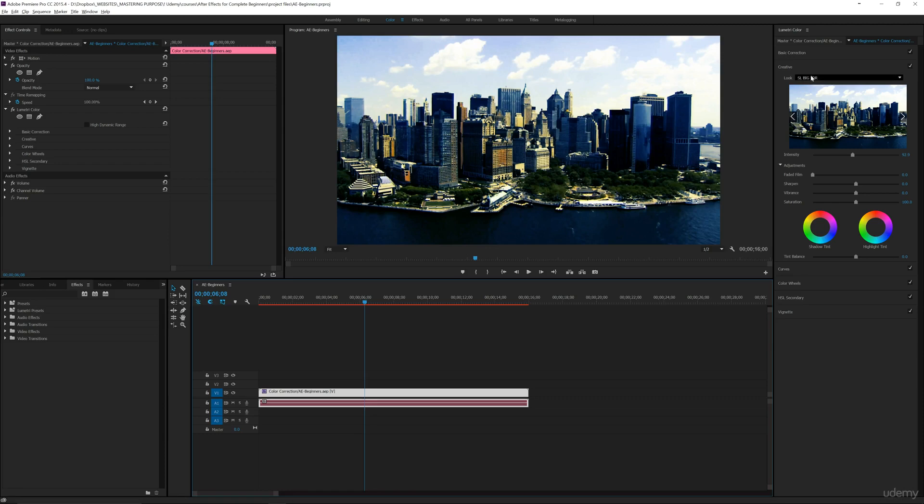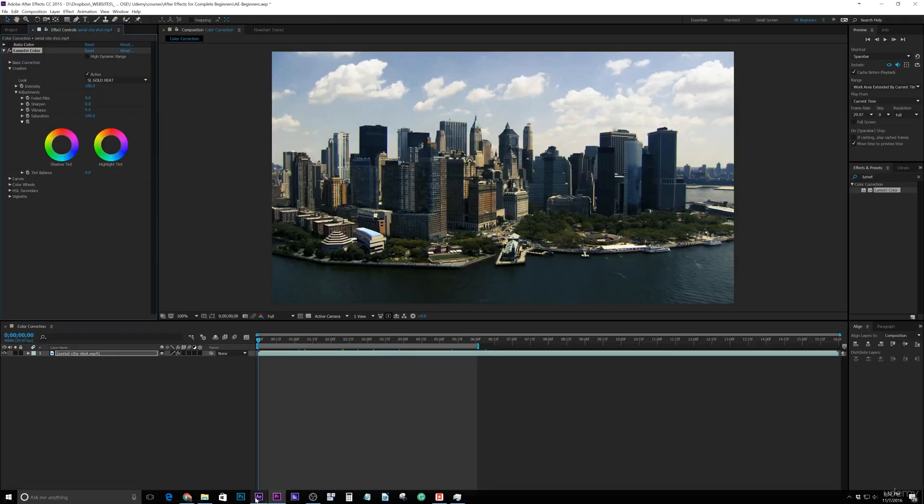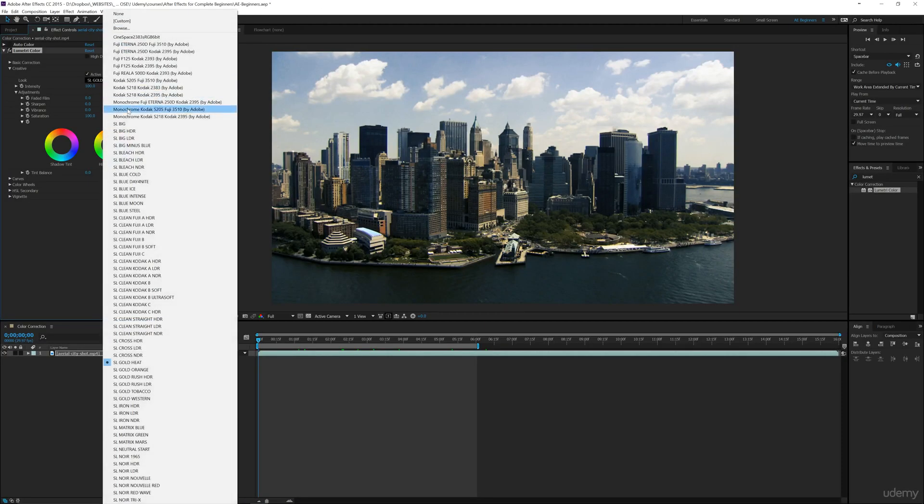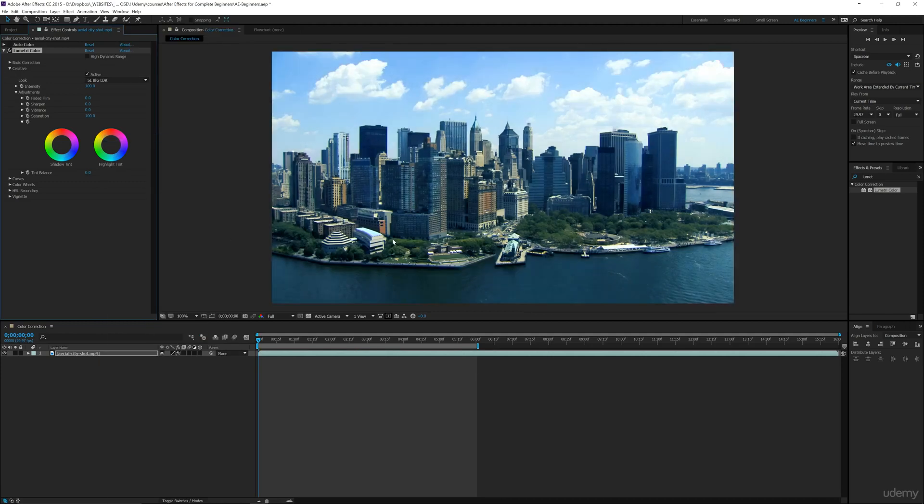So this is my SL Big LDR, and then we'll go here and find that one in here to be able to apply that color correction. Now it may look a little different.